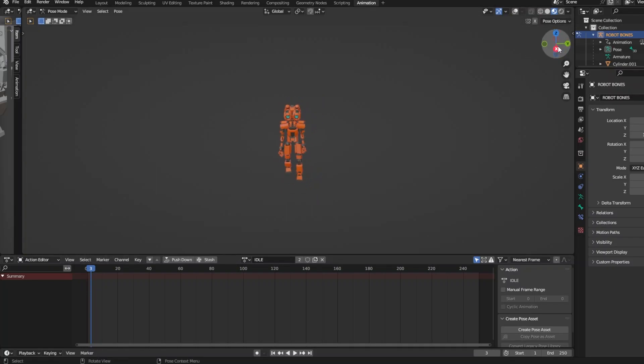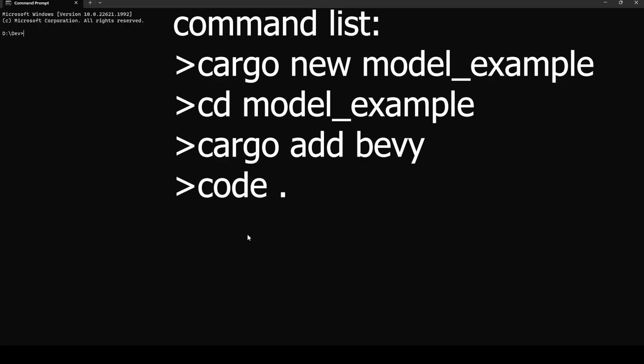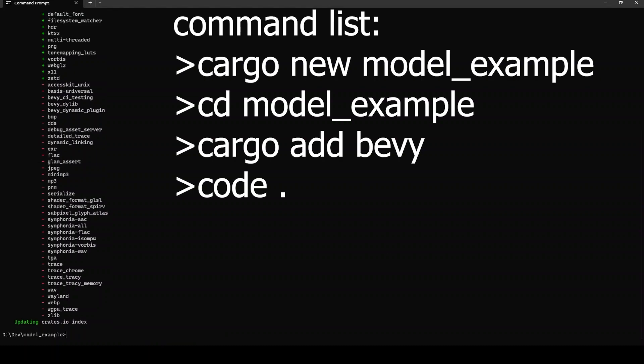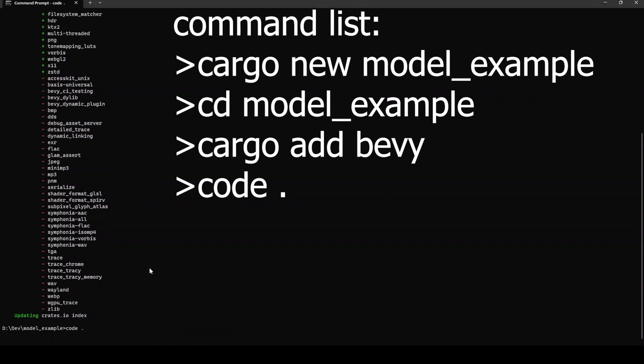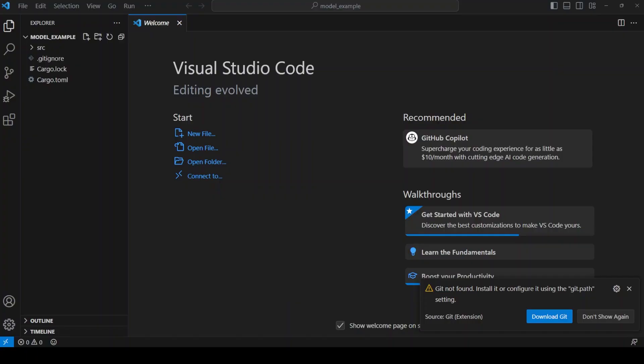Now it's time to create a Bevy project to demonstrate how to load the 3D model. Let's open the command prompt and create a new Rust project by running cargo new. Now enter the folder, add Bevy as a dependency and open it with VS Code.